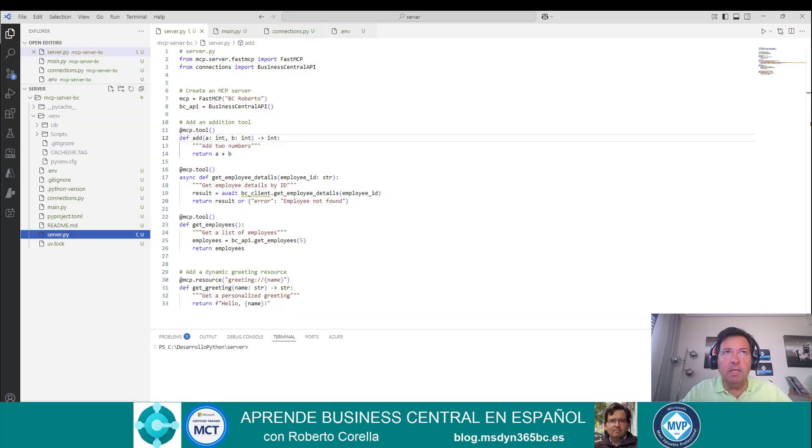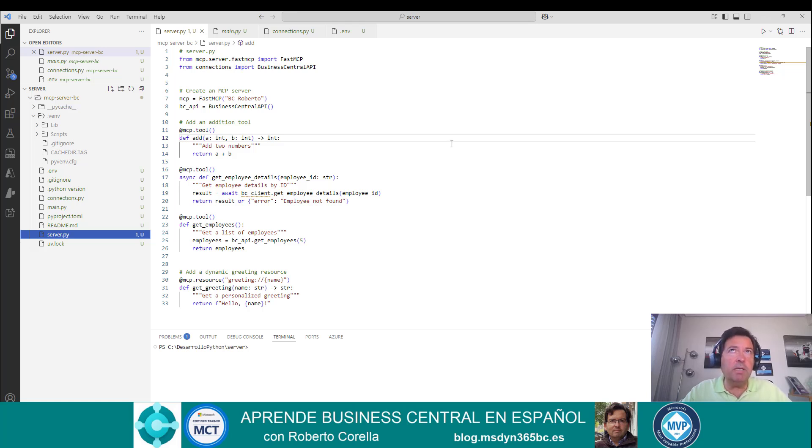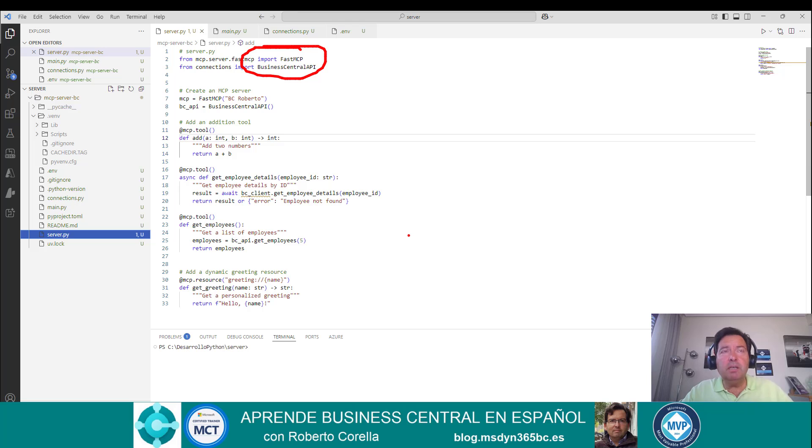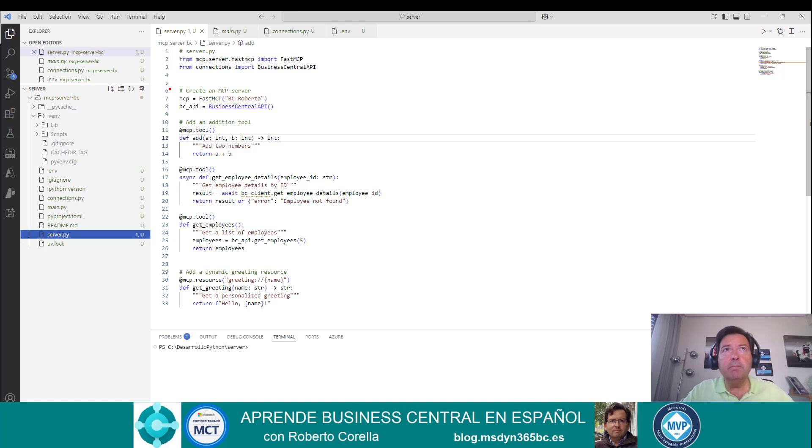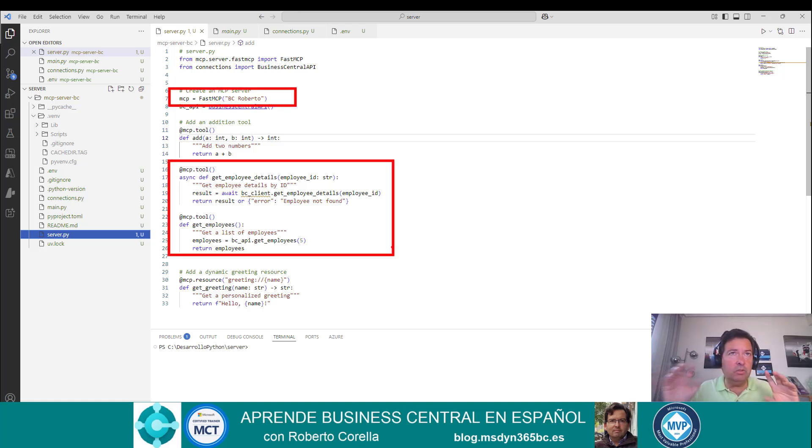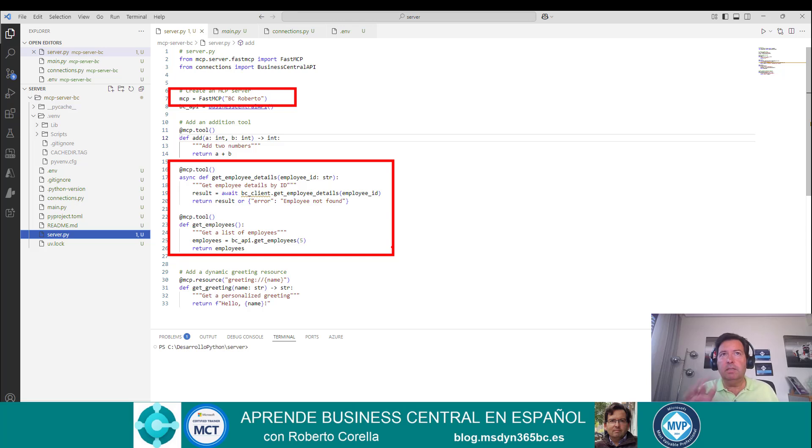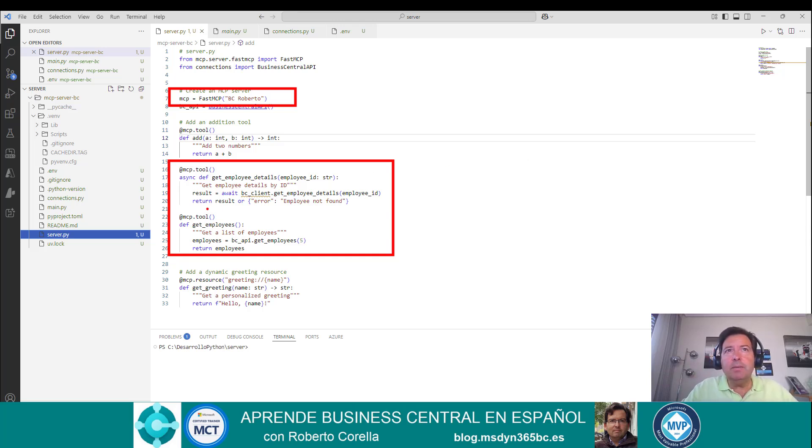Firstly, I have an MCP server. This is an MCP server created with this library called Fast MCP. And here, the first thing that I create is to put a name. This is the name, BC Roberto. And the different tools that we expose to the models in order to enter in our system. So here you can see we have the tool get employees.